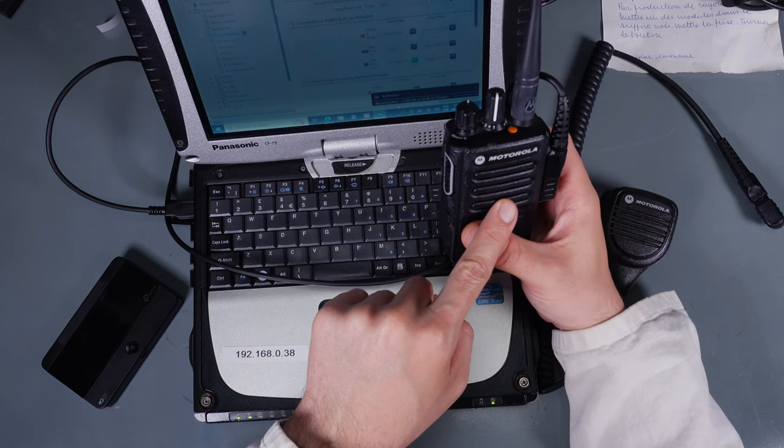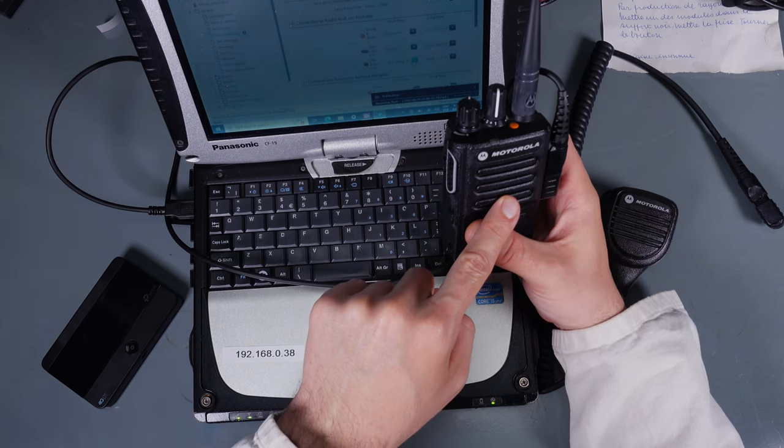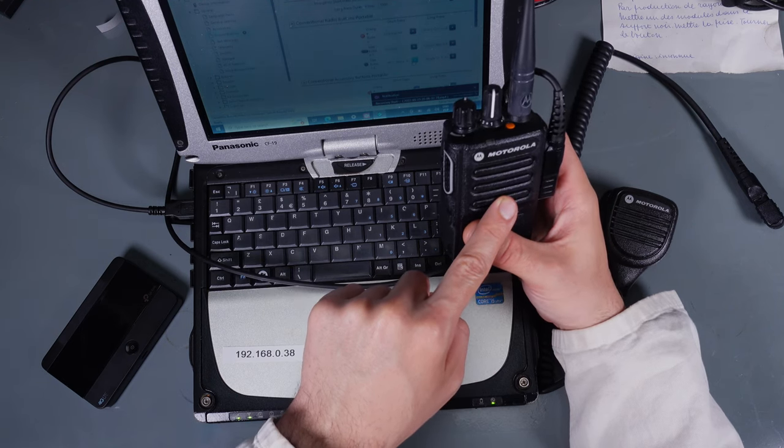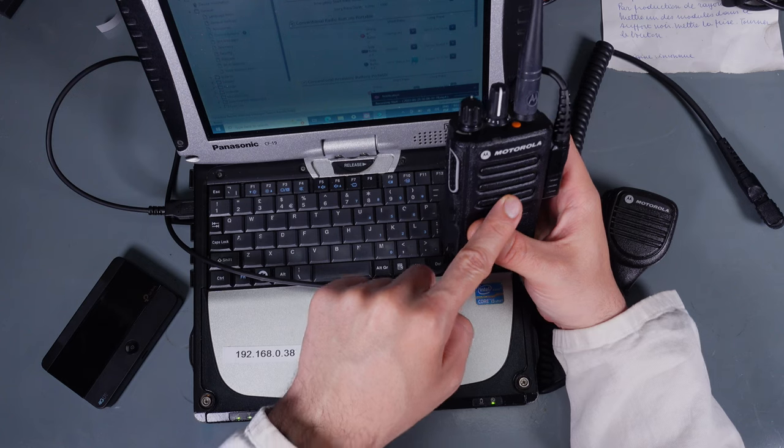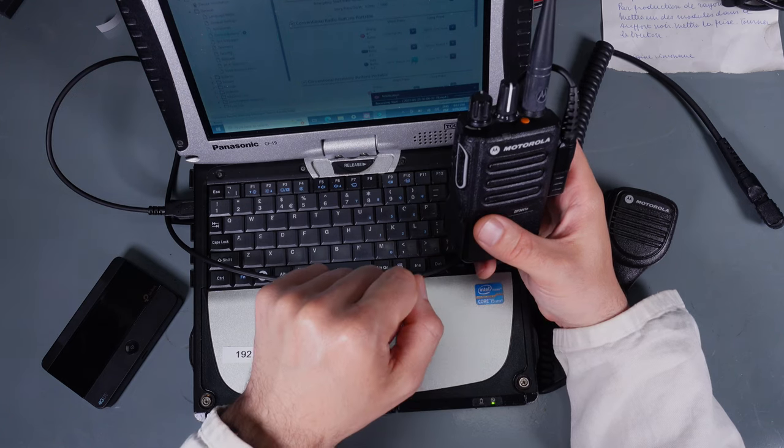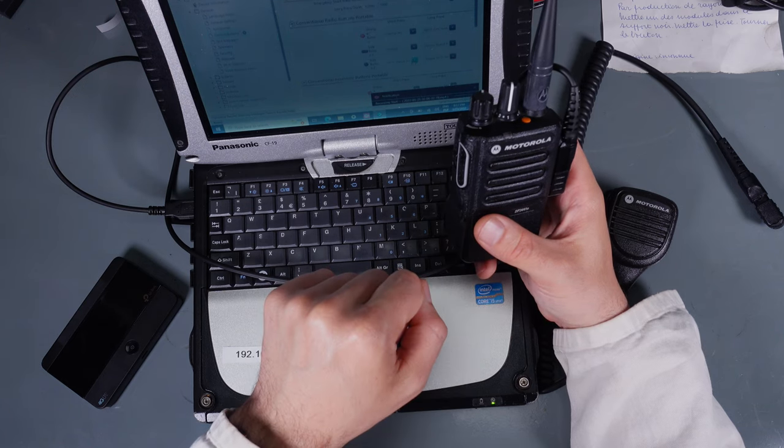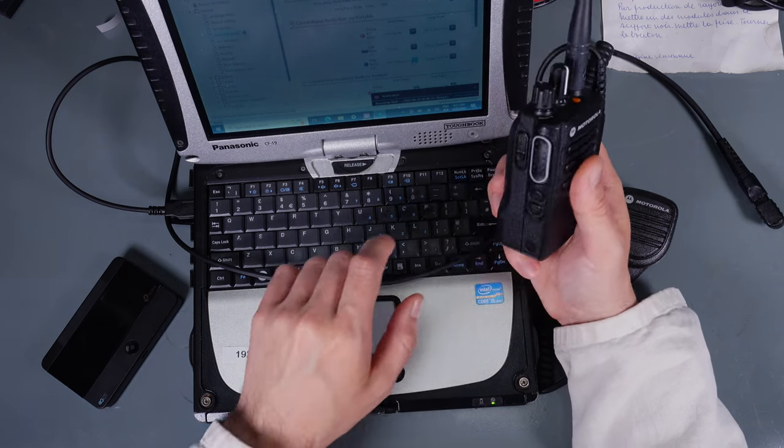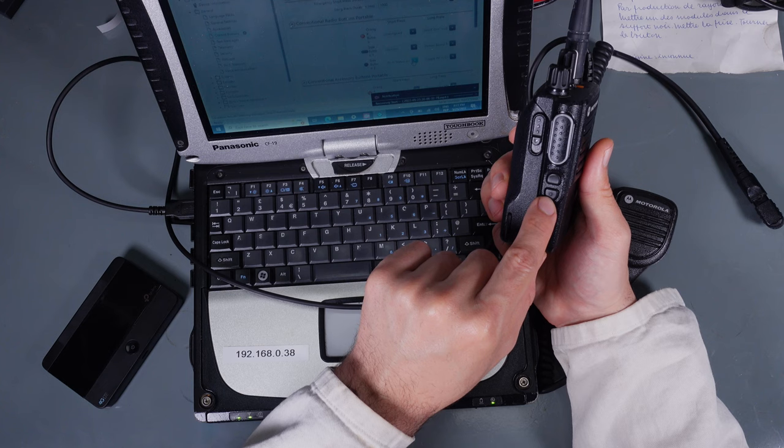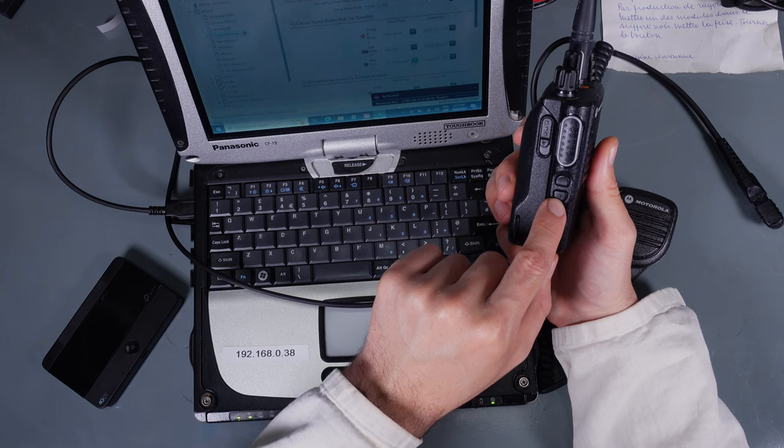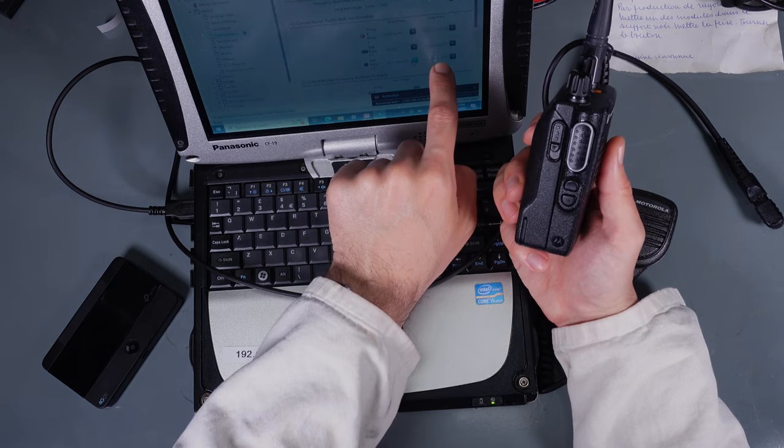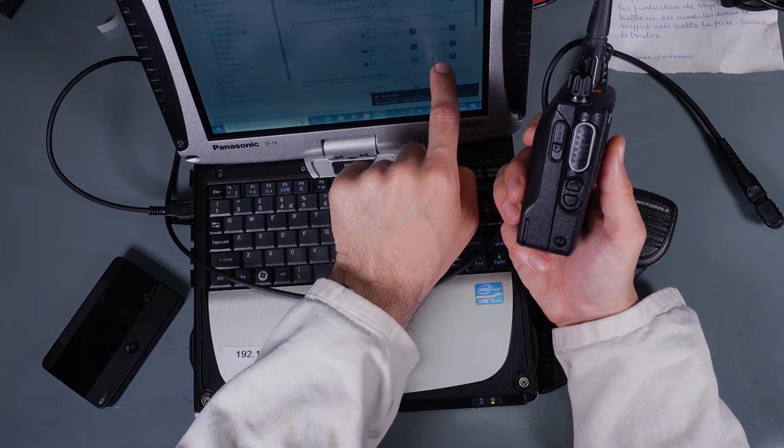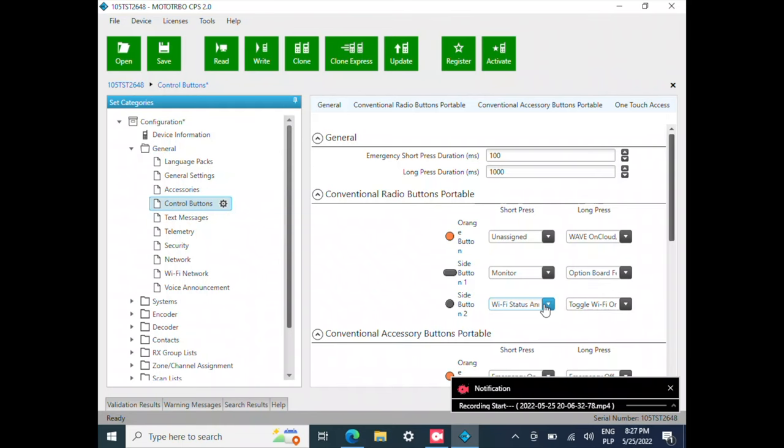By short pressing the status announcement button lady is going to tell me whether the Wi-Fi is turned on, off or when we are connected or disconnected. The long press of the same button is going to toggle Wi-Fi on or off.